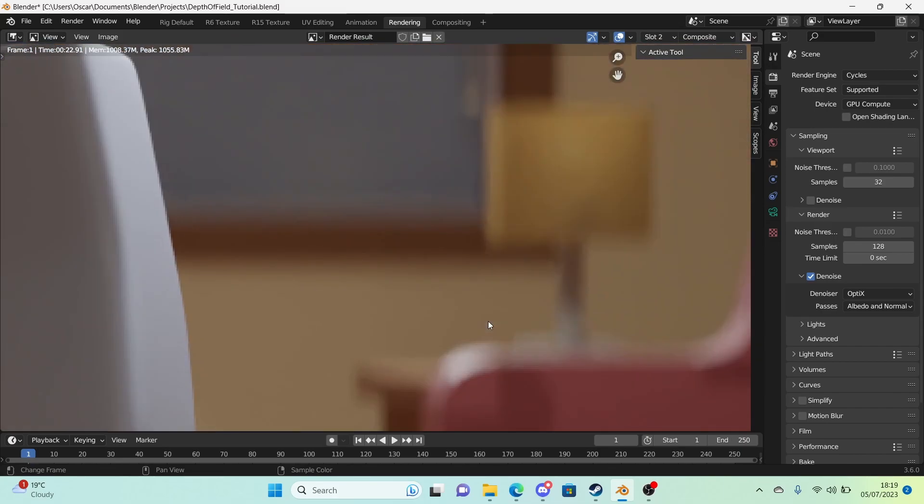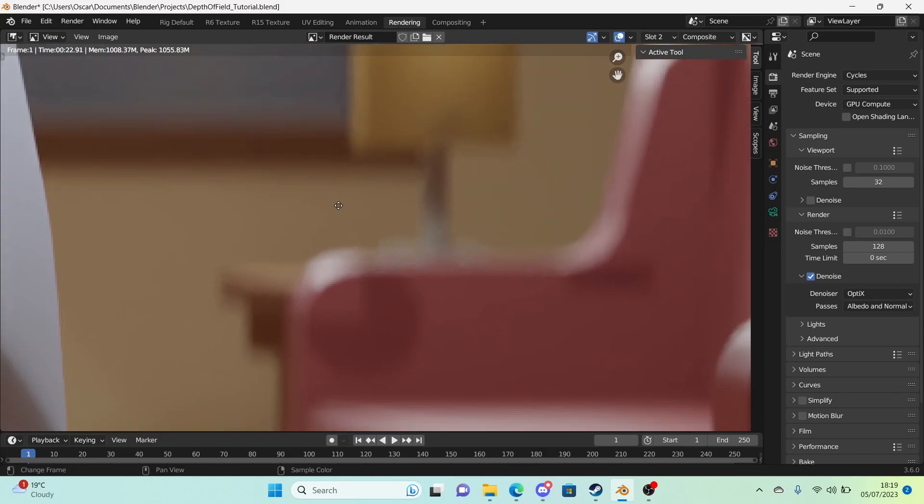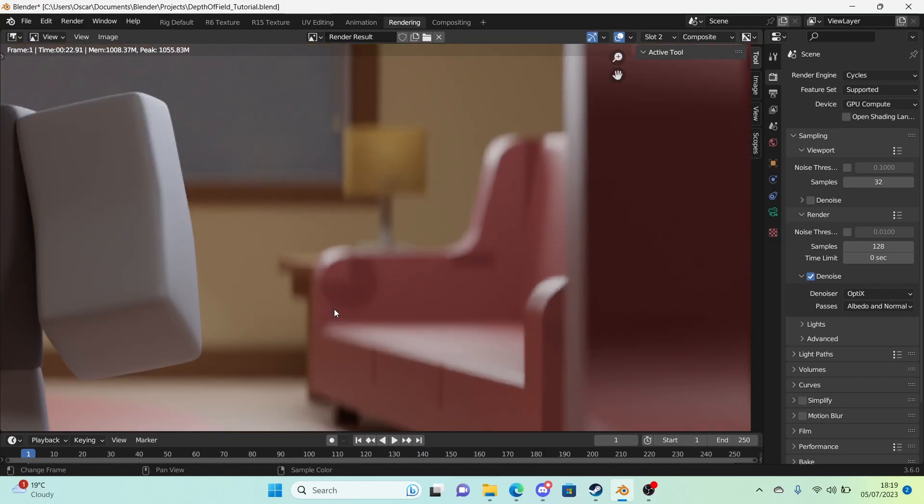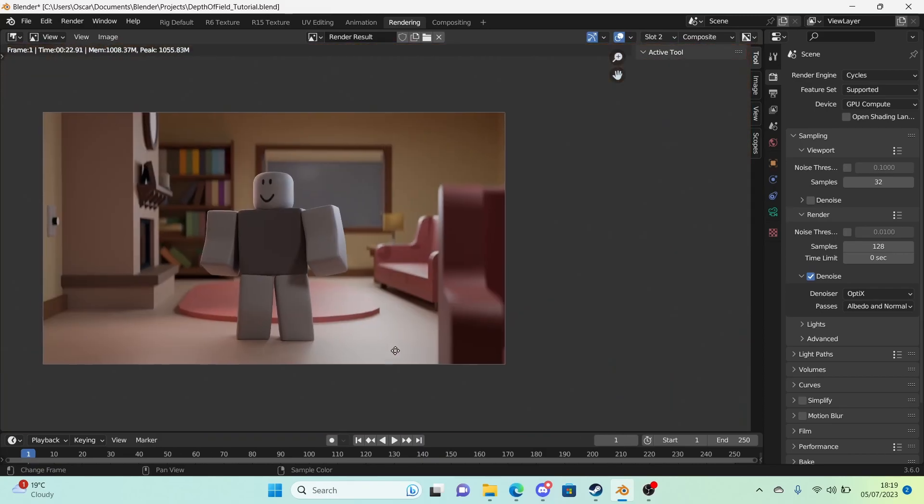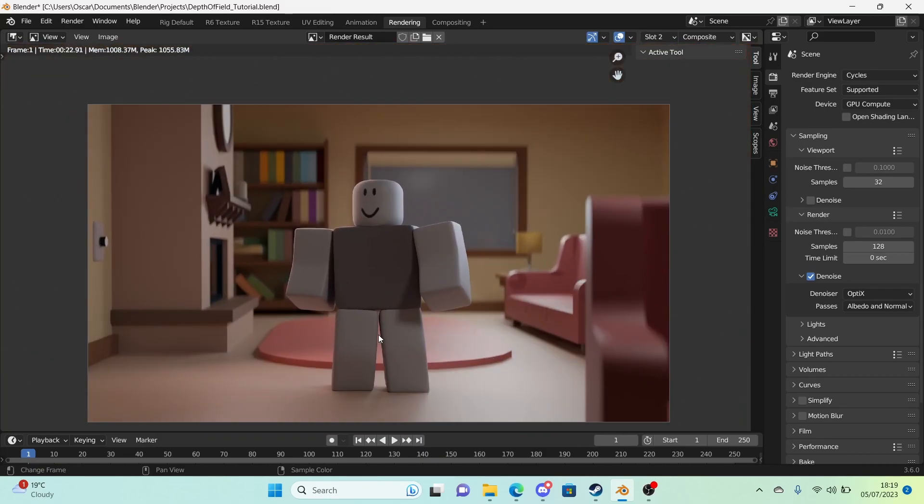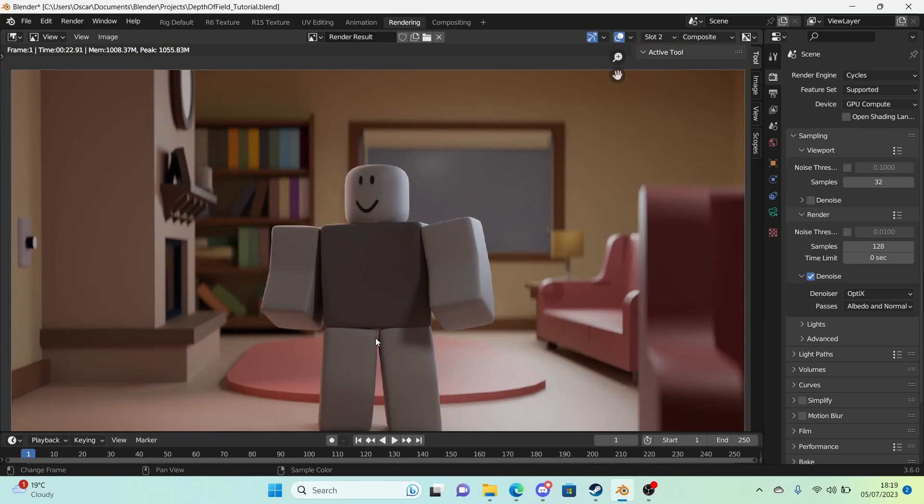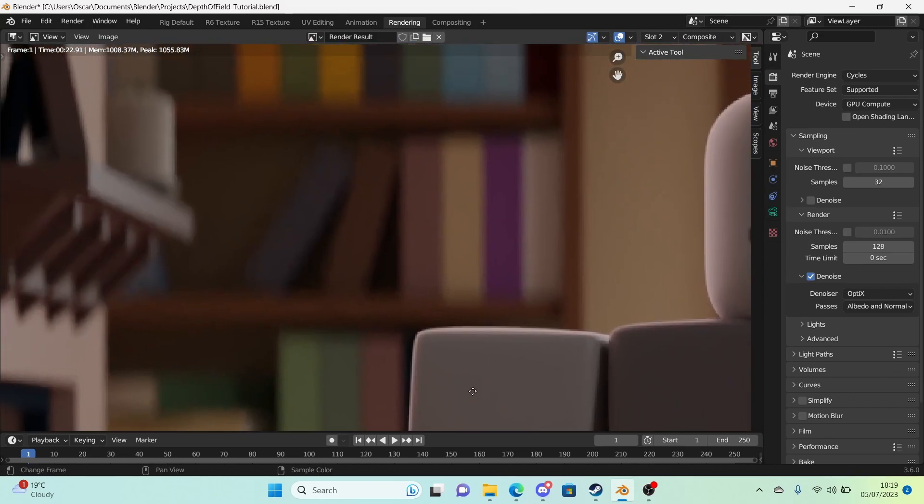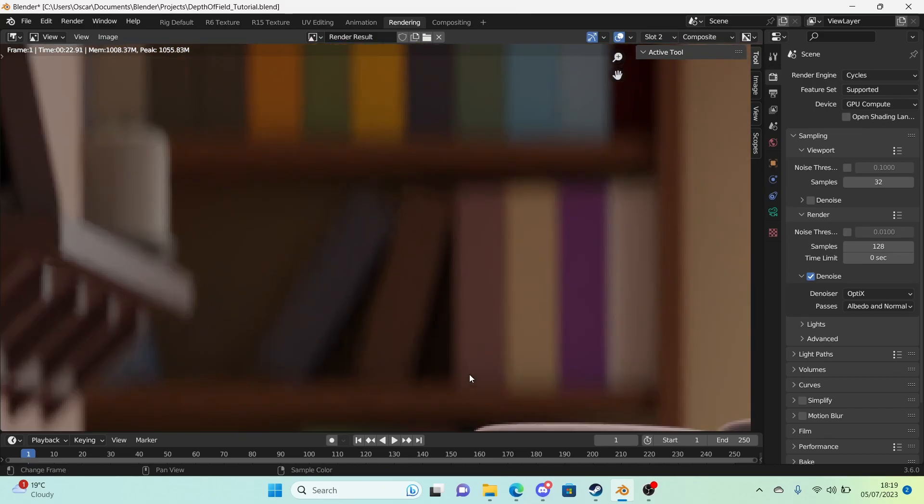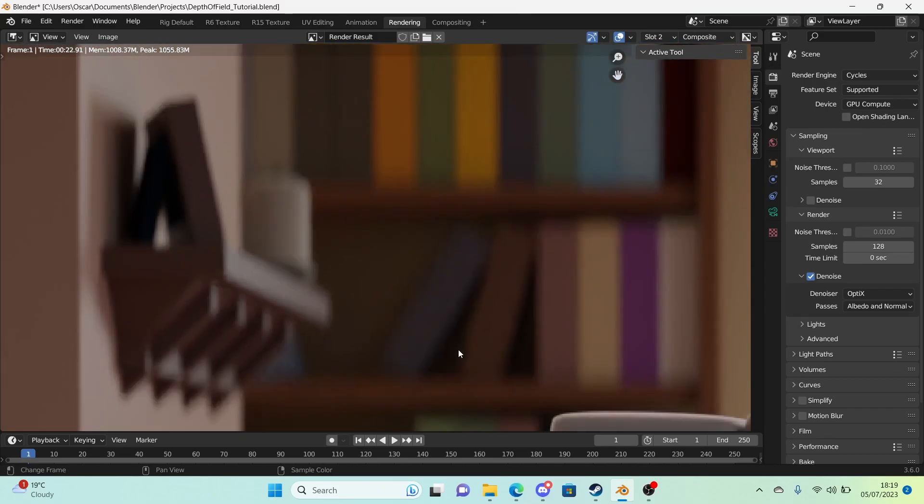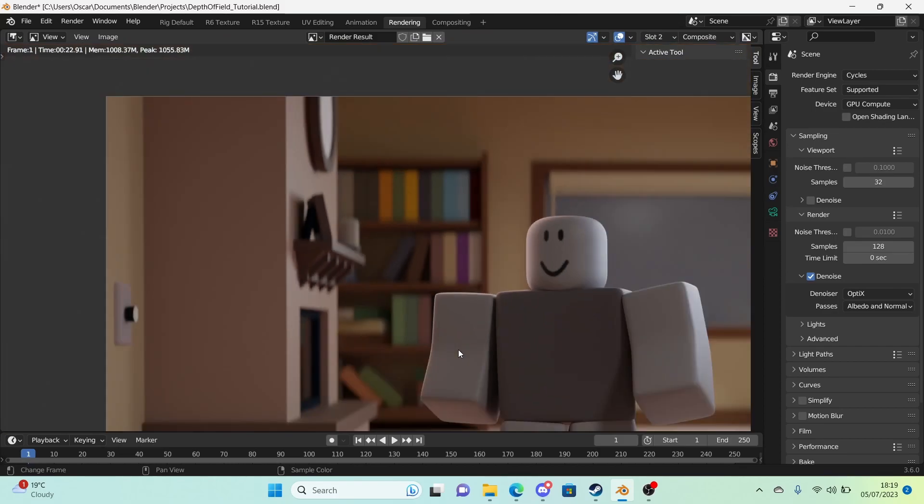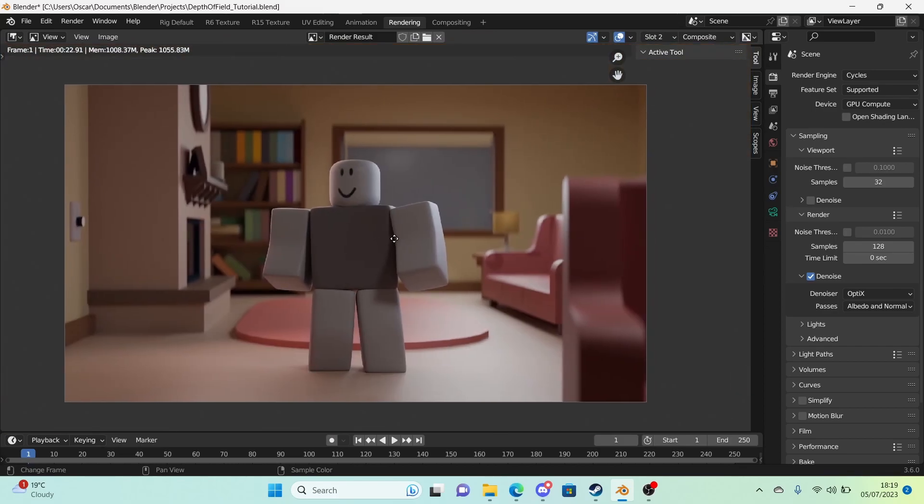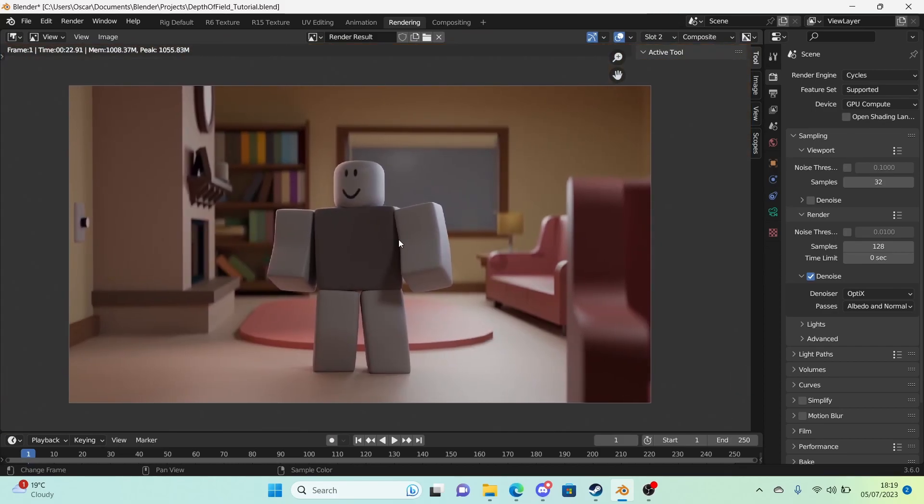Actually something you might want to know is that depth of field creates more noise. So if you're going to be using optics denoising that noise might still be more visible. Although I sort of like it so I keep it in. I'm fine with it. So yeah this is our render. I'm actually very happy with this one.